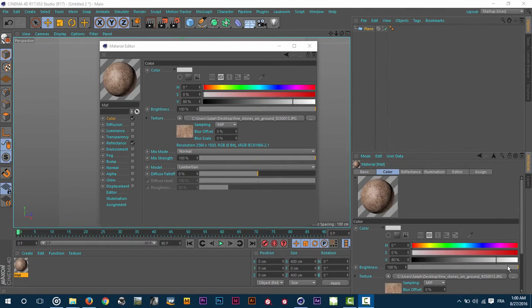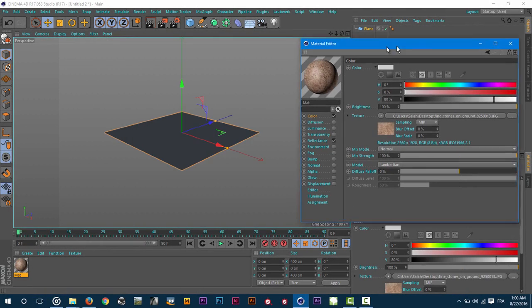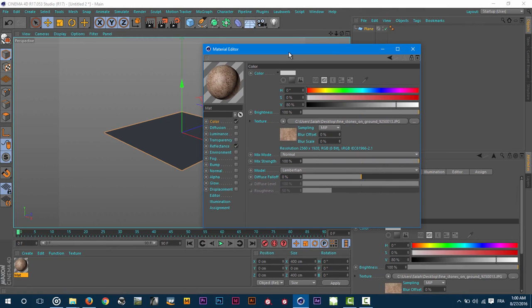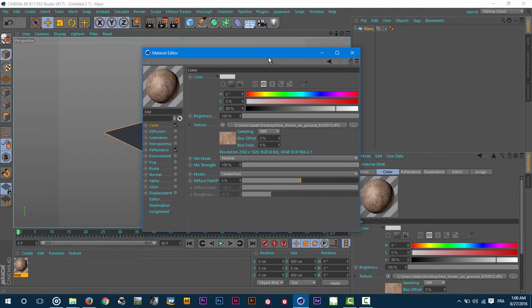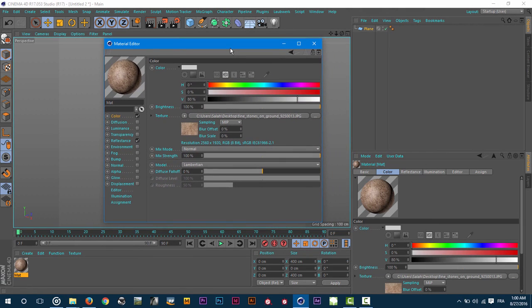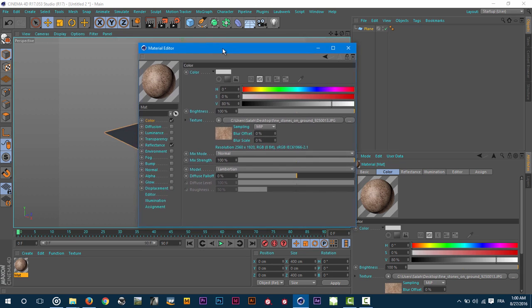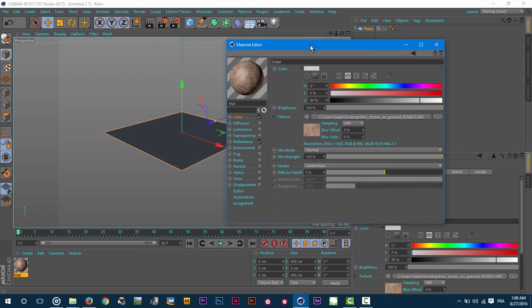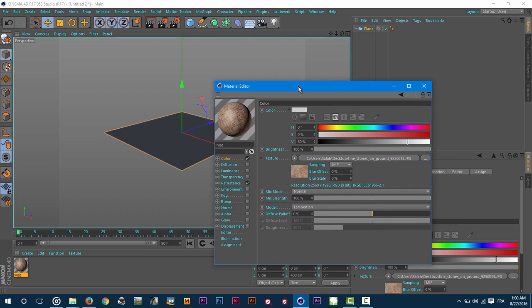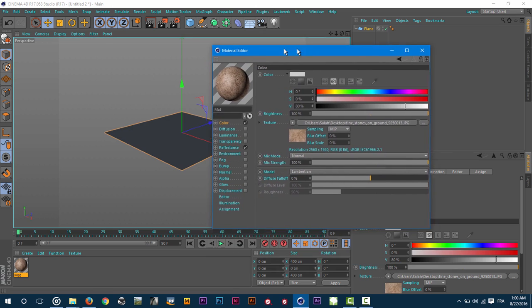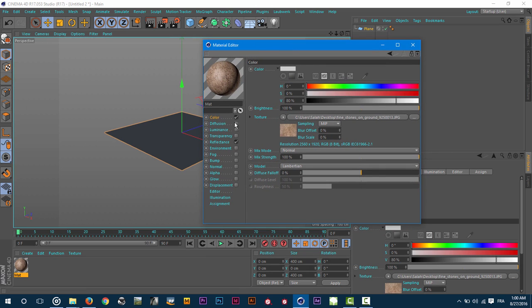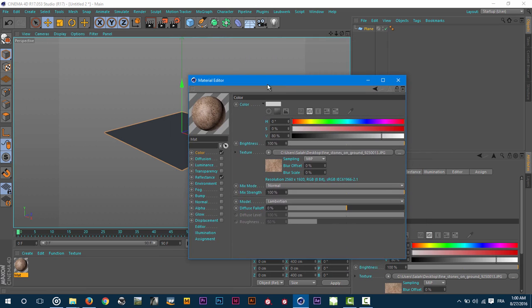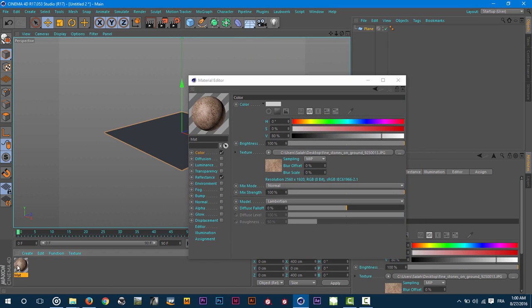Hello and welcome to another Saturday tip tutorial. In this one we will talk about the normalizer effect inside the material editor. I have here a simple material just with the texture in the color slot. Let me apply the material to my plane here.